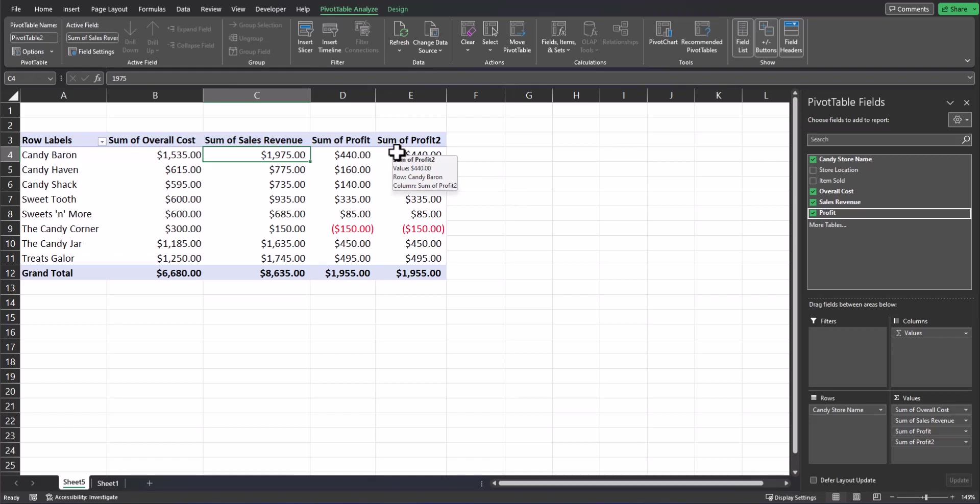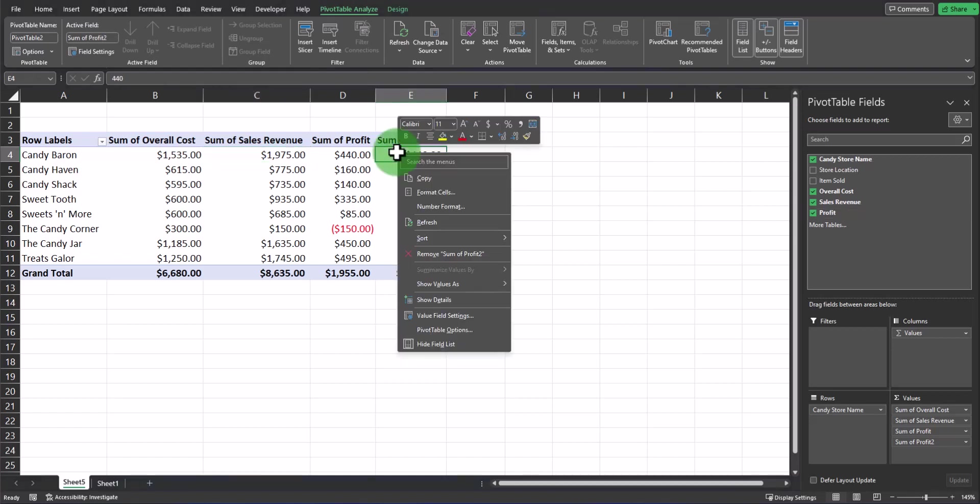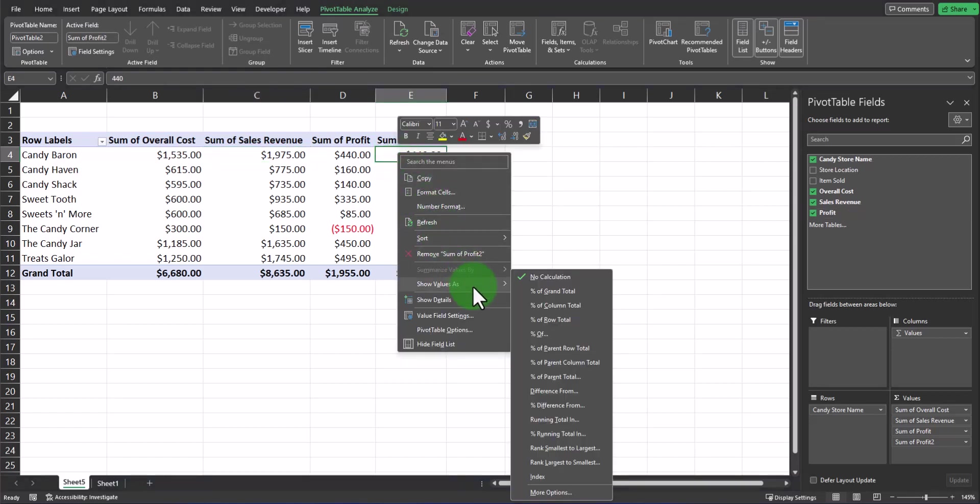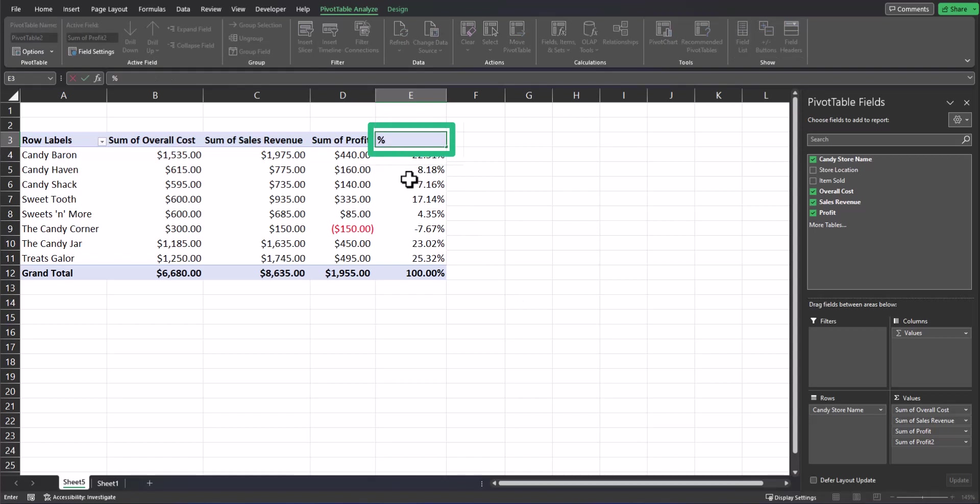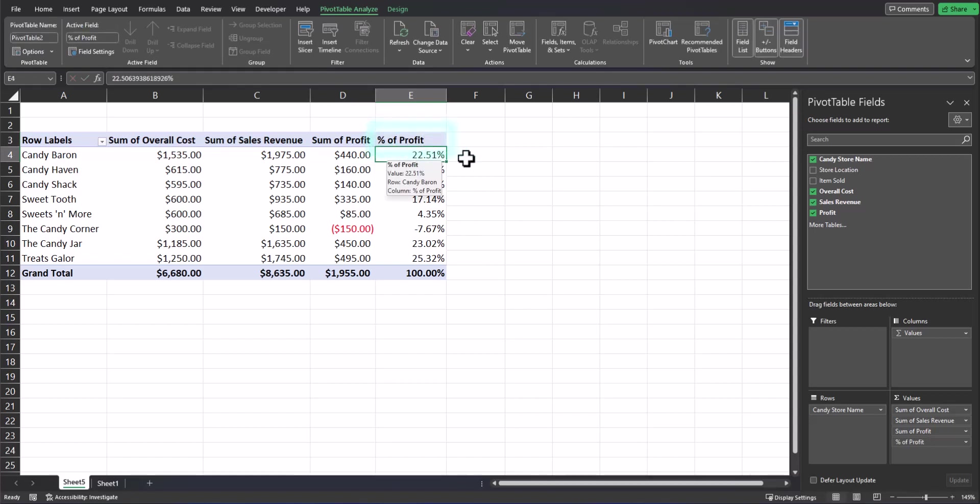Then if I right-click inside the new column, I can hover over show values as and this displays a variety of different options. But for what I want to accomplish, I'll select percent of grand total. I can now see both my profit numbers in terms of dollar amount but also percentage of the overall total. And we should change the column header to instead say percent of profit so that the label is more accurate.